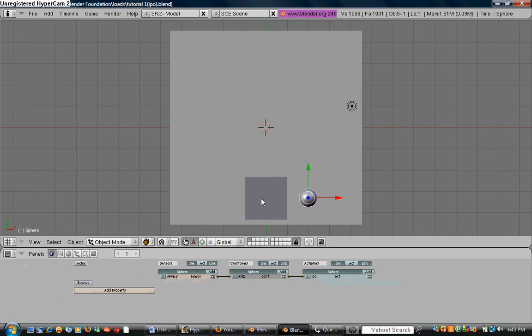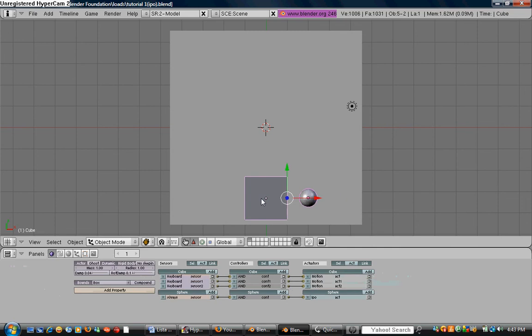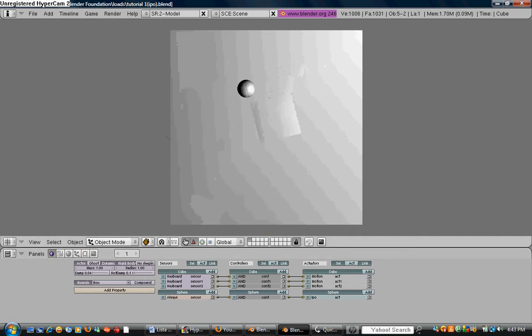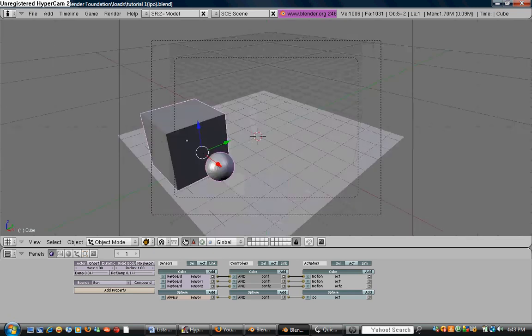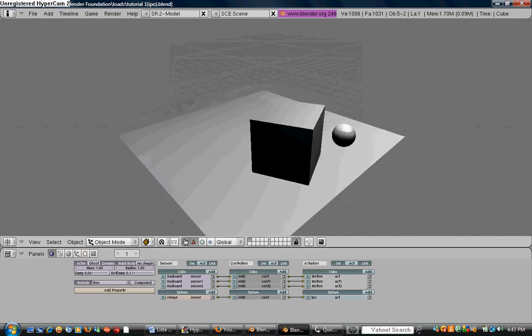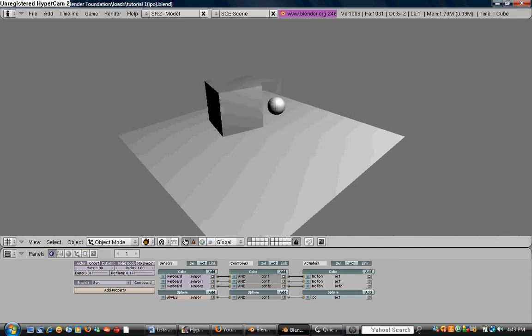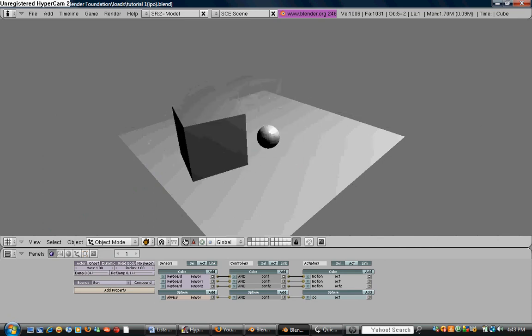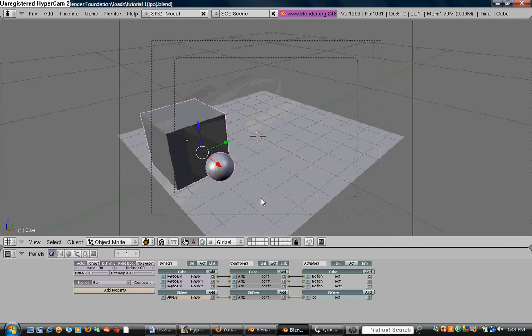So what we got to do is we're going to select the sphere, shift, select the cube, press Control P, make parent. As you can see, when we move forward, it parents with us. This is great for aura, or if you get a really good animation, like swinging a baseball bat at somebody's face or something. I don't know.